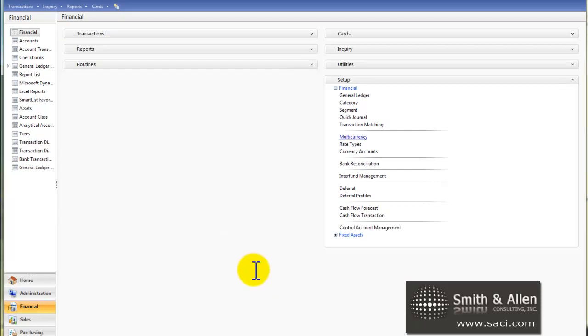That's the basis for setting up multi-currency. We'll continue on with our multi-currency venture as we travel along on our journeys. Hope this helps. Thanks.